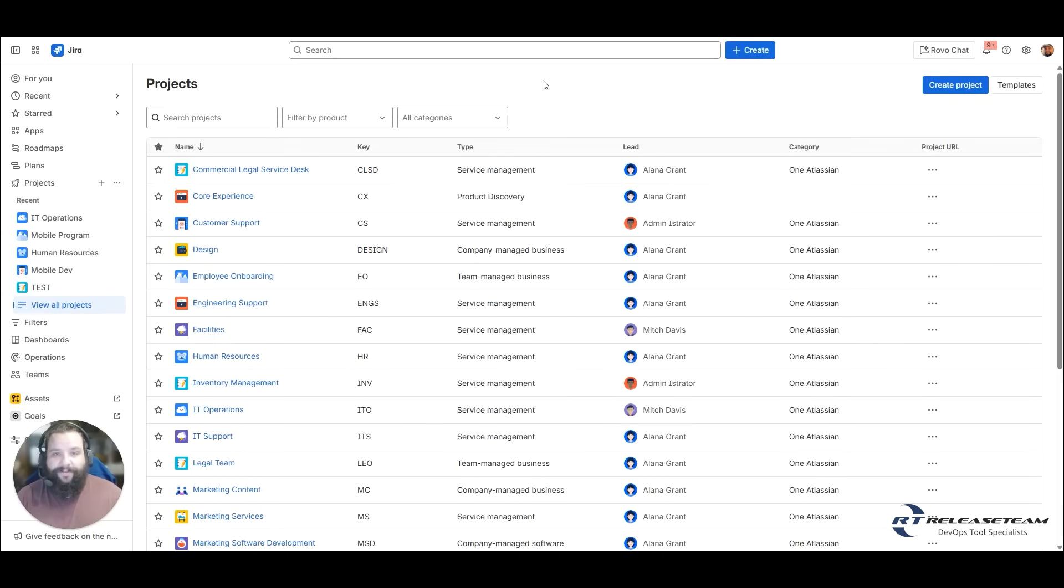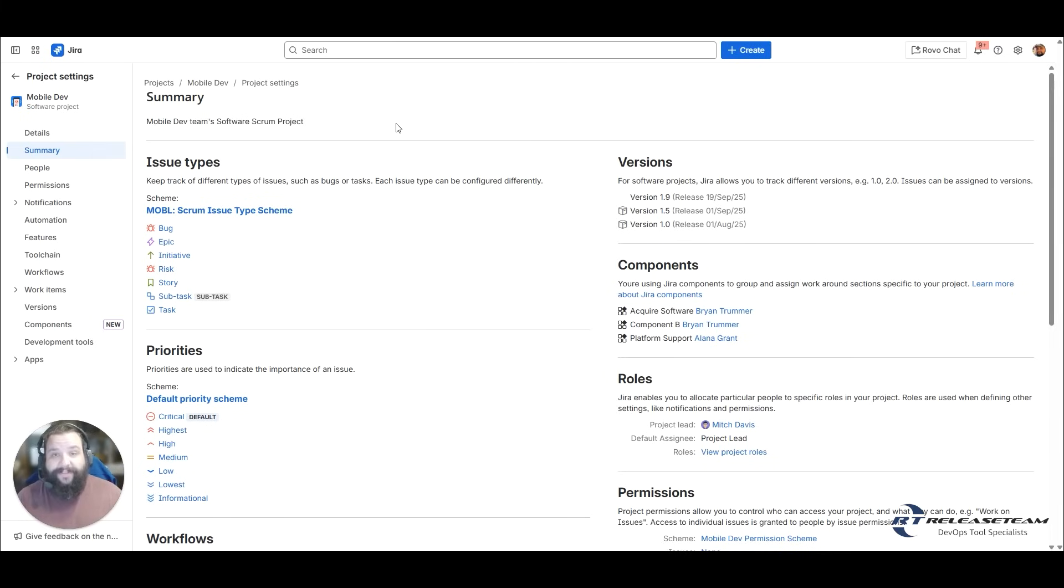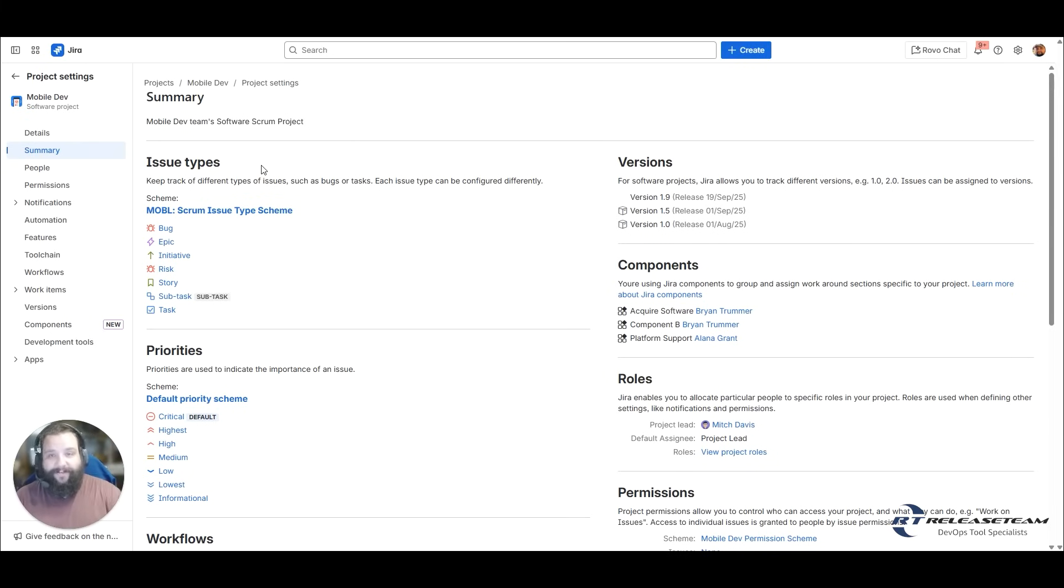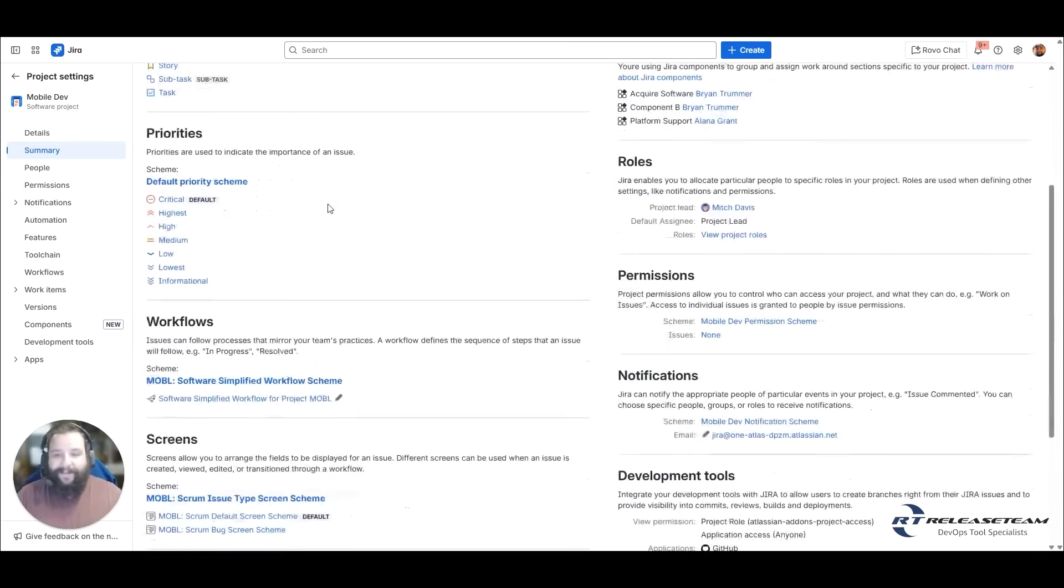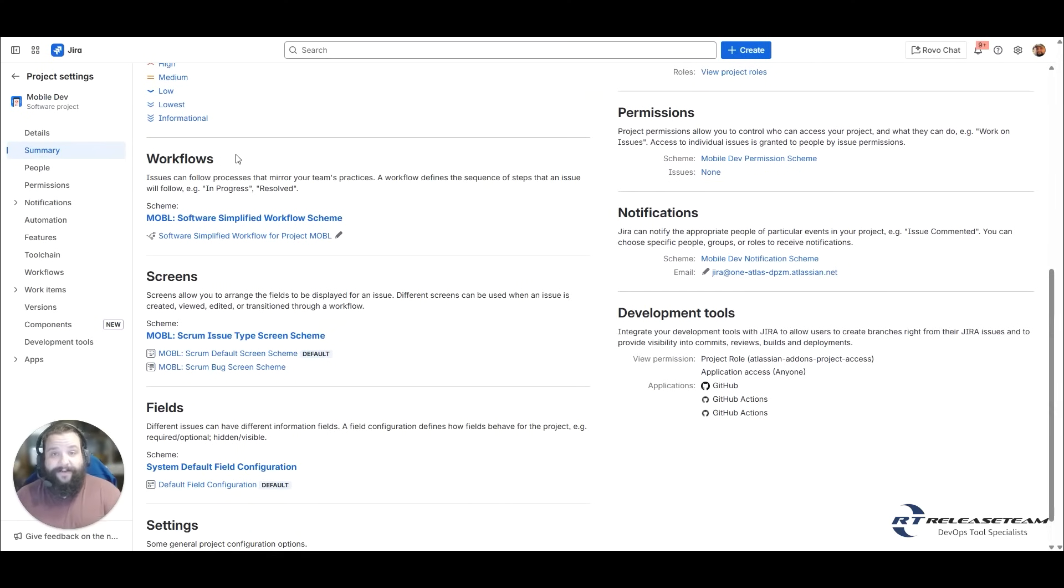So let's look inside of a JIRA project really quick just to show you those building blocks that we talked about before. Here we are inside of our mobile dev project at the summary screen. These are all items that we covered in our series, What Makes a JIRA Project. You have your issue types or your work item types. These are the main drivers behind your entire project. This is what's going to drive fields that show up, what workflows it goes through. So these are really the main force of that project. Once again, a project is your container, almost your space for all of those items to be worked on. We have priorities, workflows, and workflows are your ticket, your work items lifecycle from start to end.